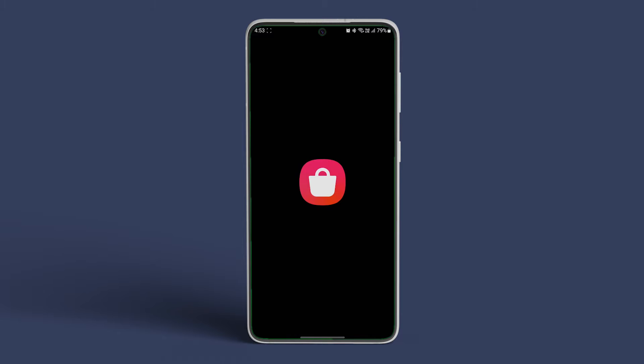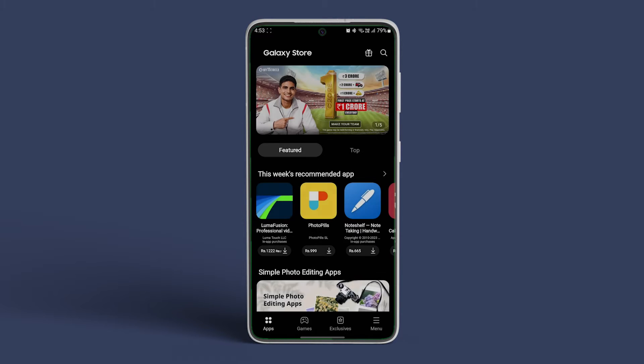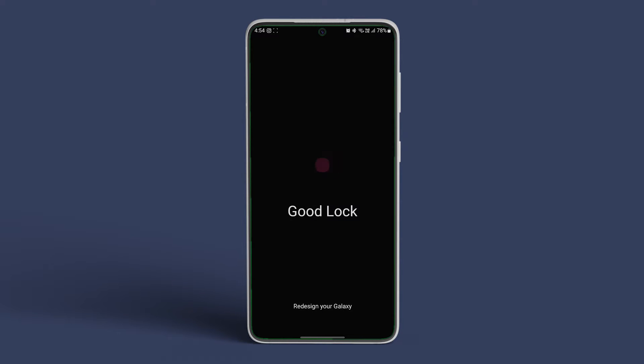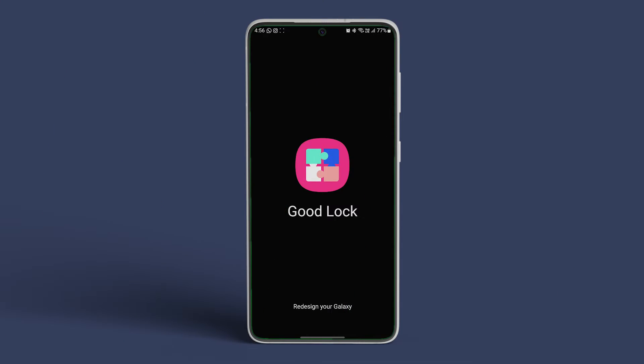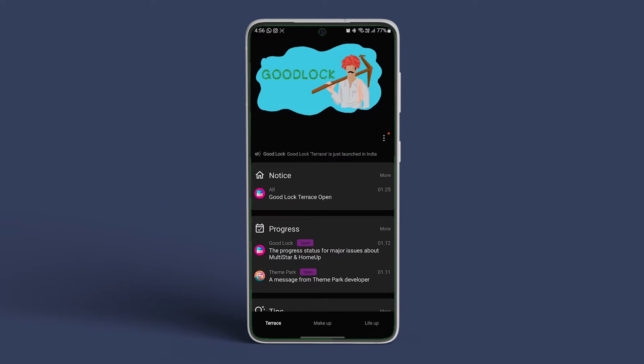Head over to the Galaxy Store and search for GoodLock. Once found, install the app and search for ClockFace. Once both apps are installed, open the GoodLock app on your device.